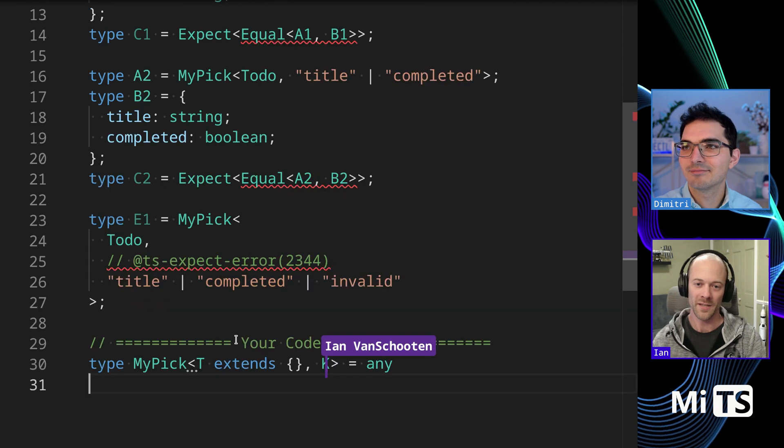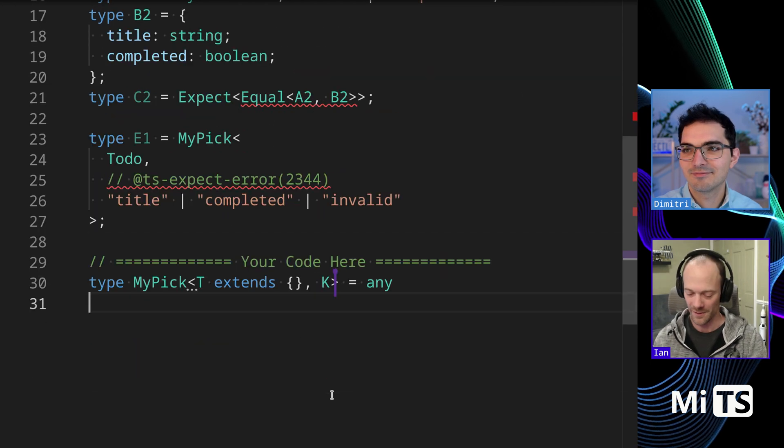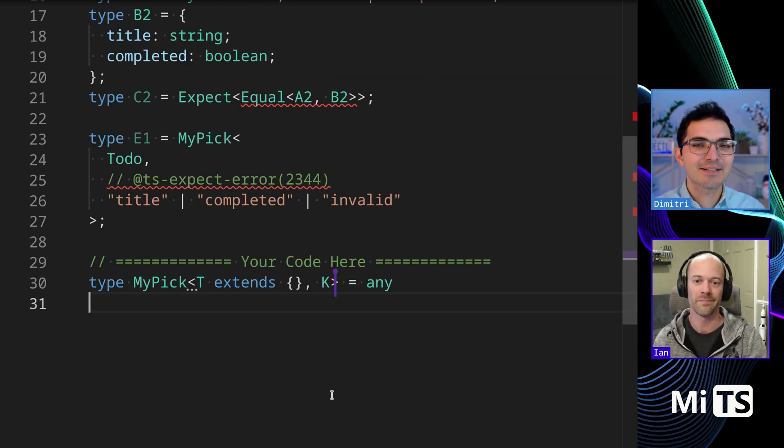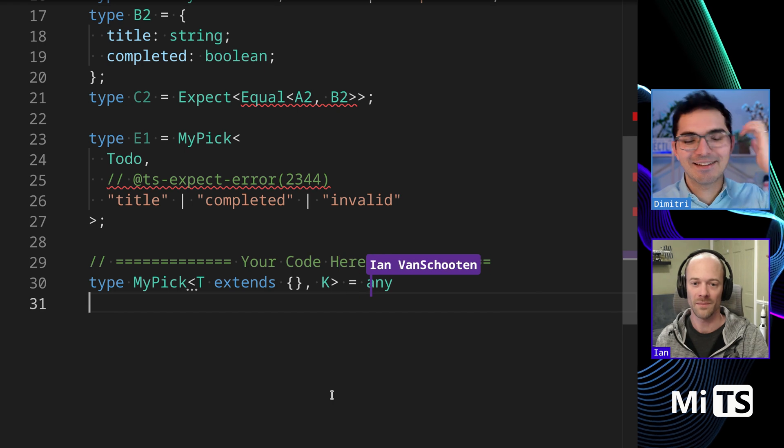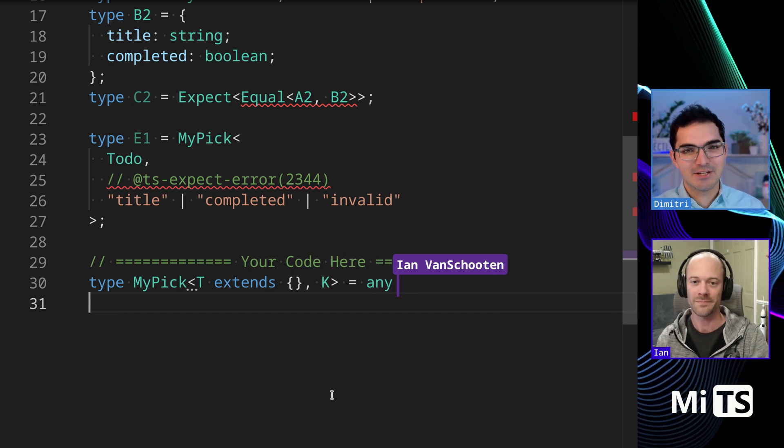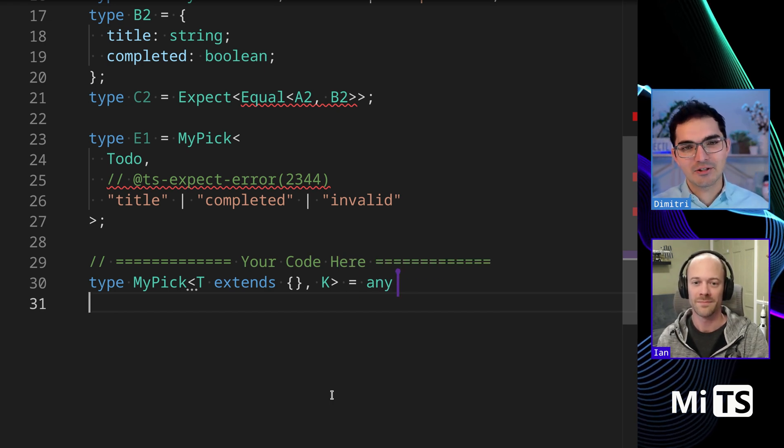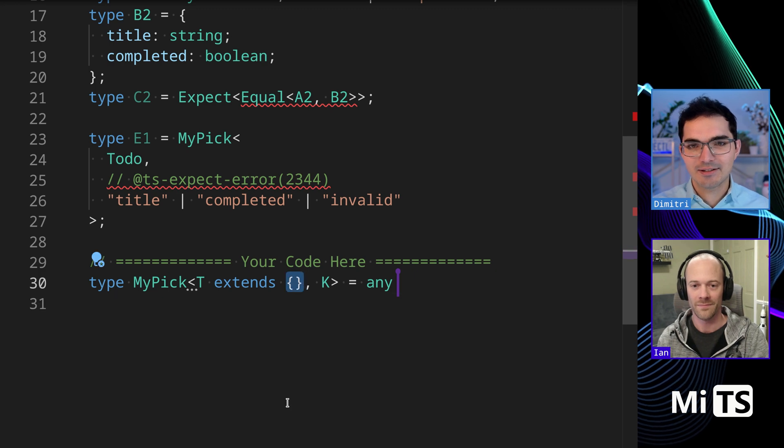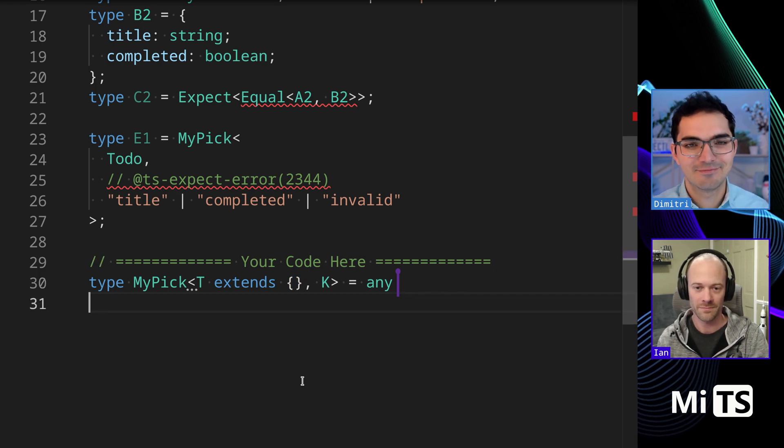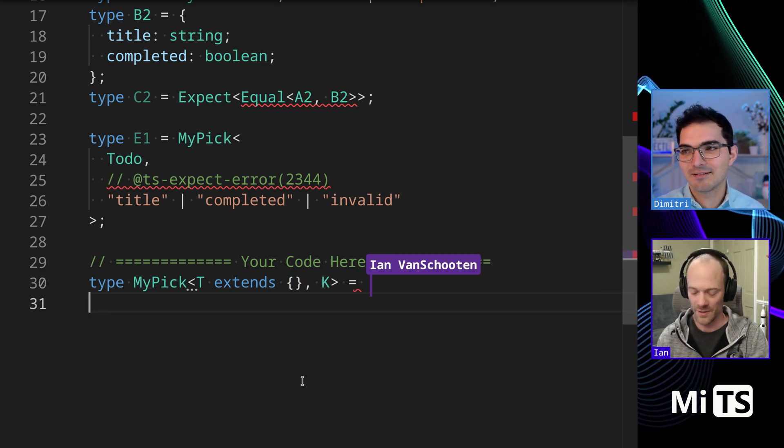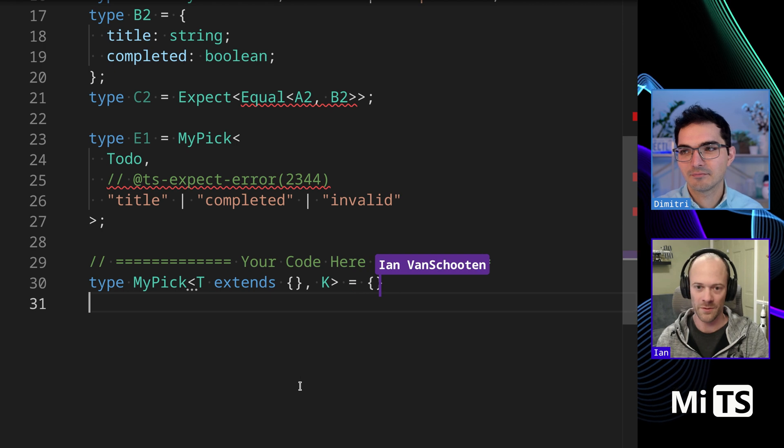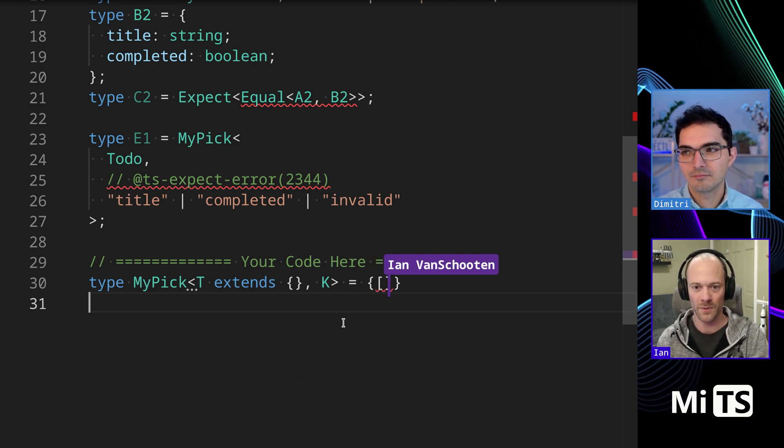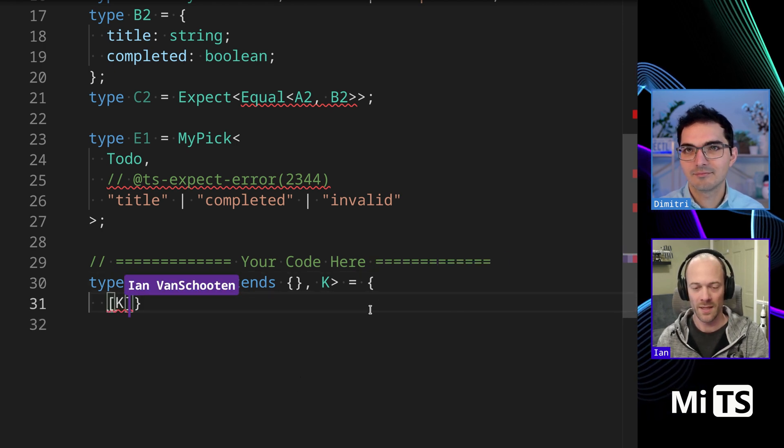I know a lot of times you got to do like record and... record string never. There's actually, anyway, I'll post in the comments, there's a TypeScript issue about that. They changed it recently from record string never to this. And there's a reason why. It's a whole other topic.